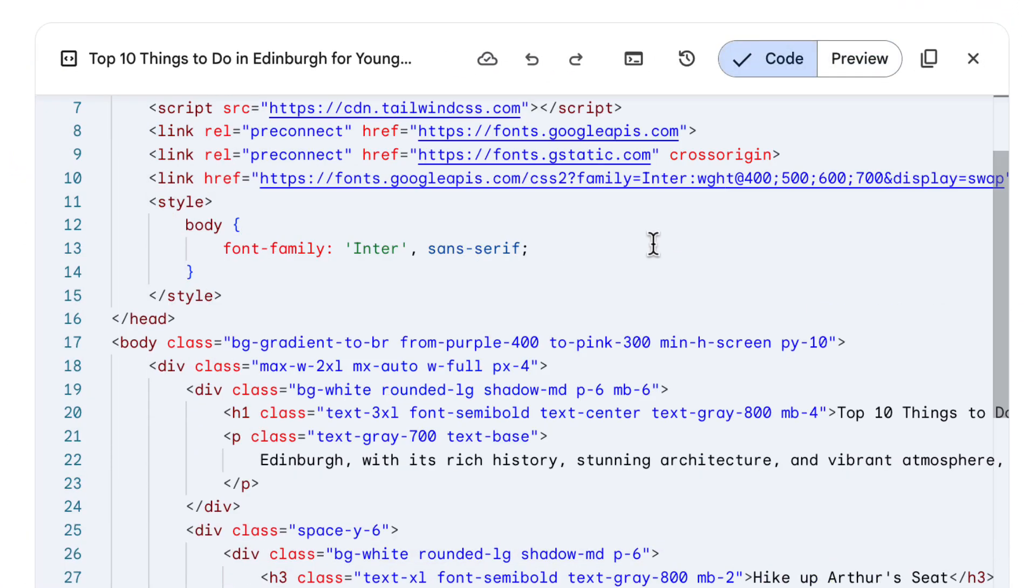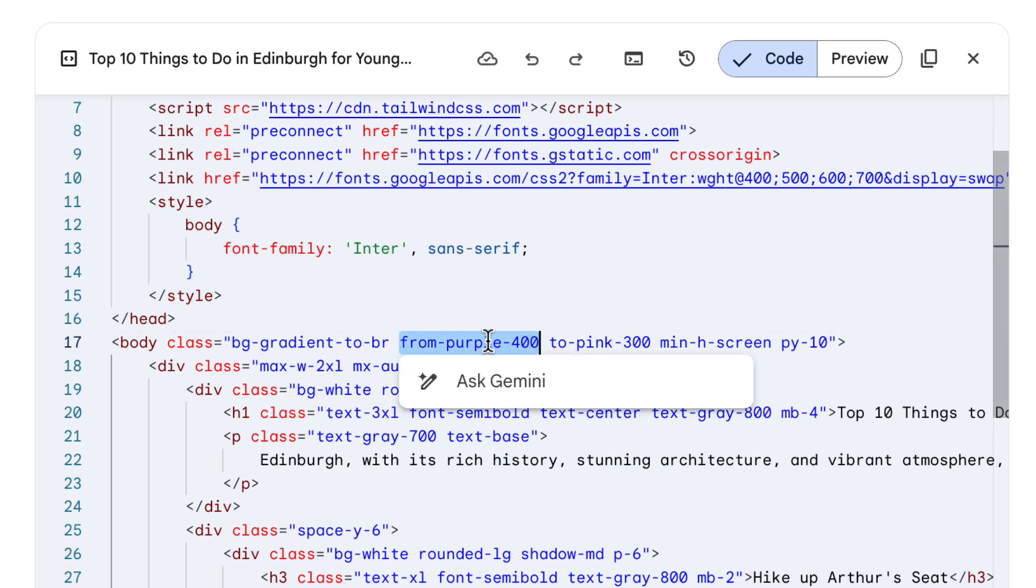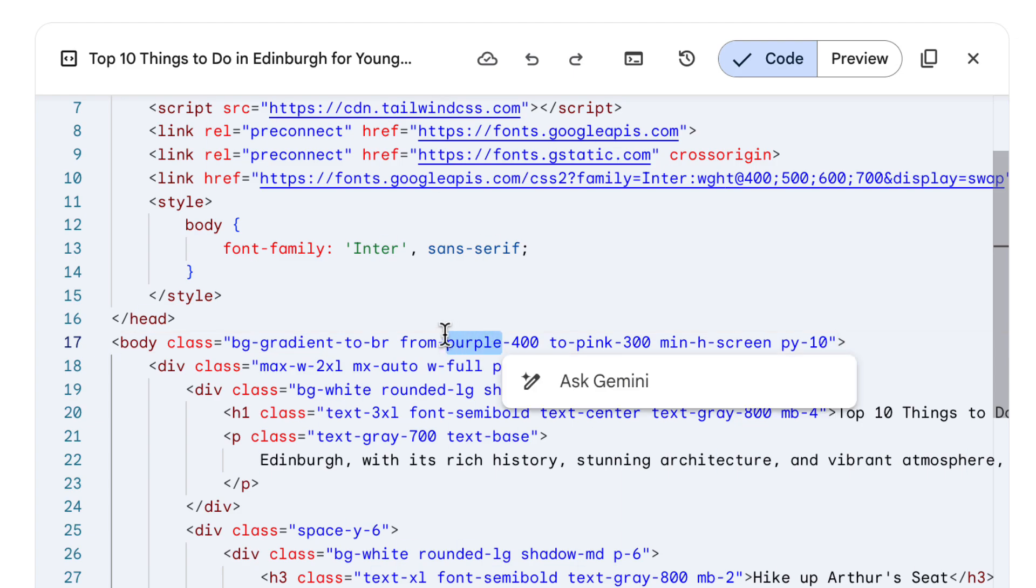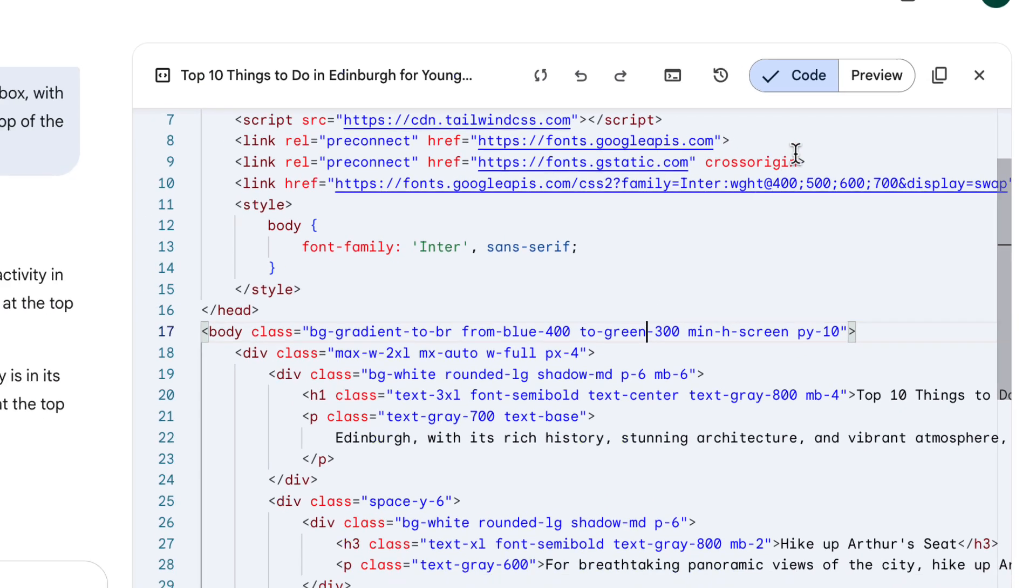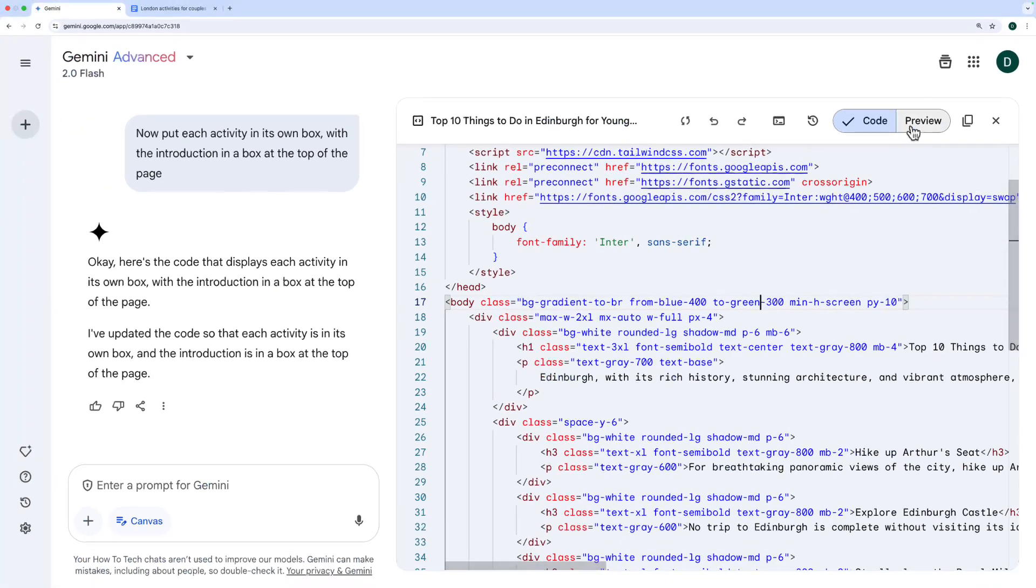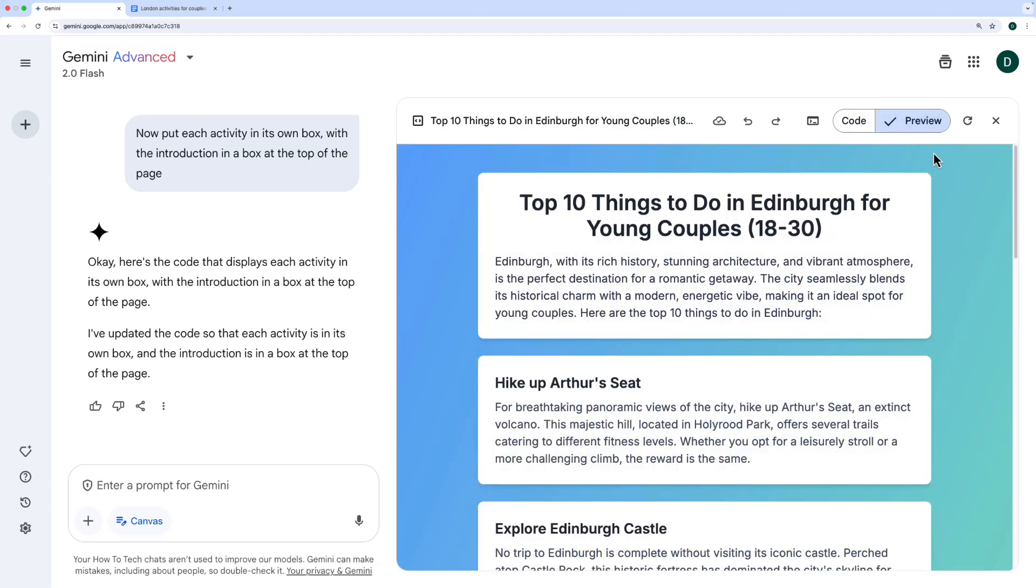I can edit this code to make changes myself. So if you know HTML, you might change the background color, for example. So here at the moment, it's from purple 400 to pink 300. Let's just try saying blue to green like this. And if I switch back to the preview, it's changed the gradient in real time.